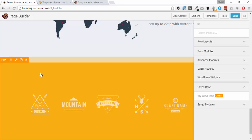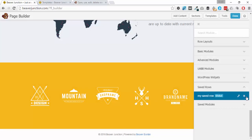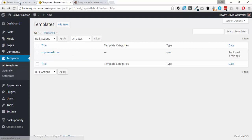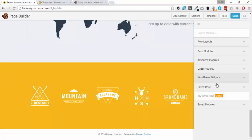Now let me just show you the back end first. There under templates is my saved row. So if I just go over here and delete it.